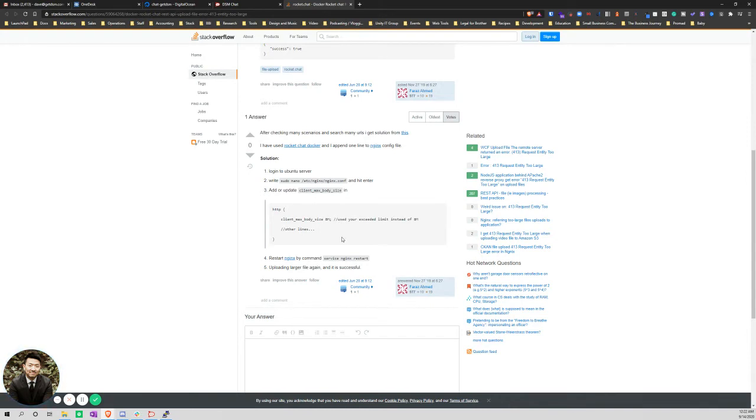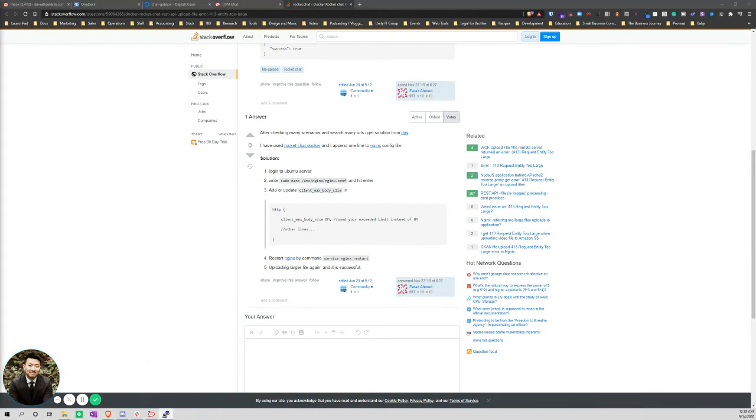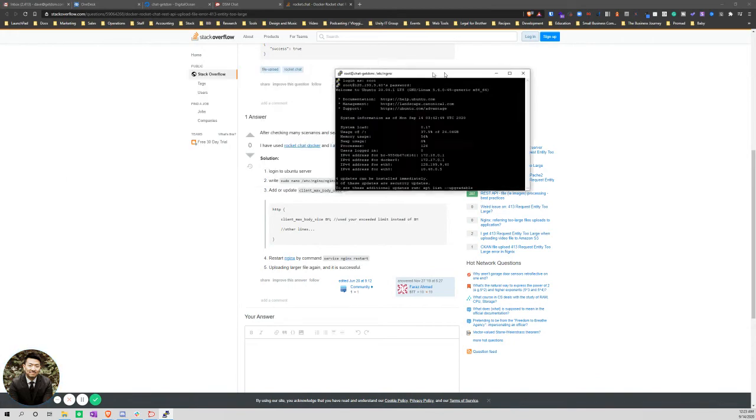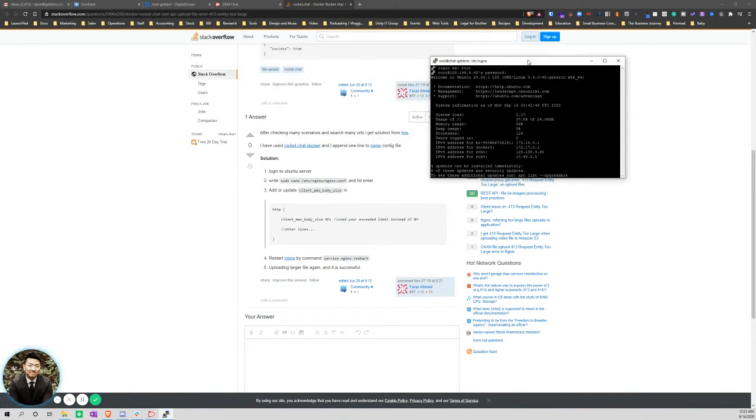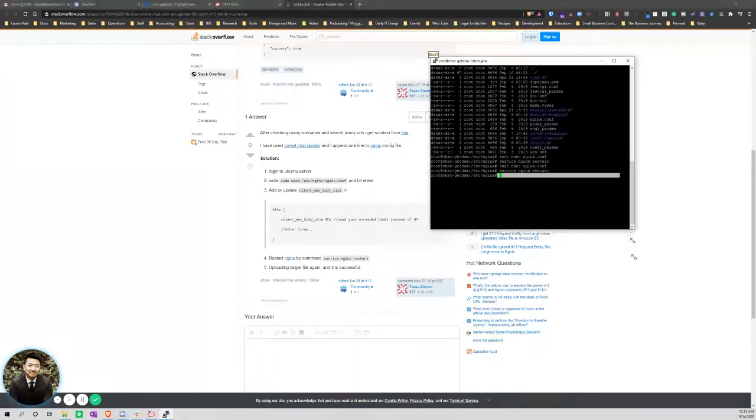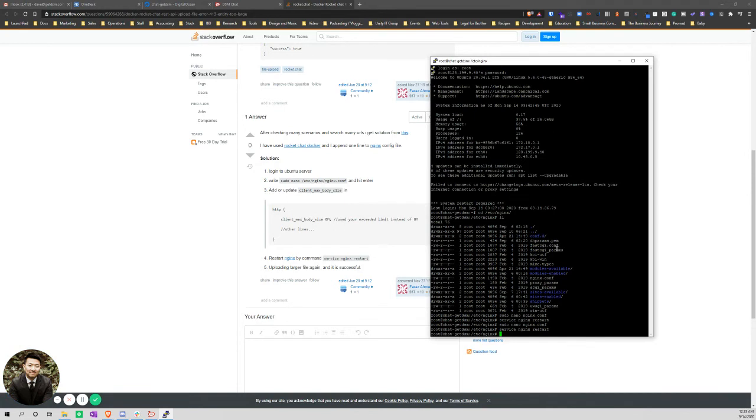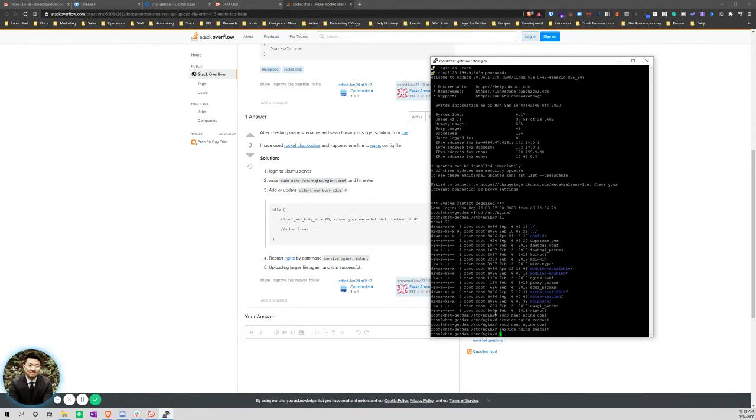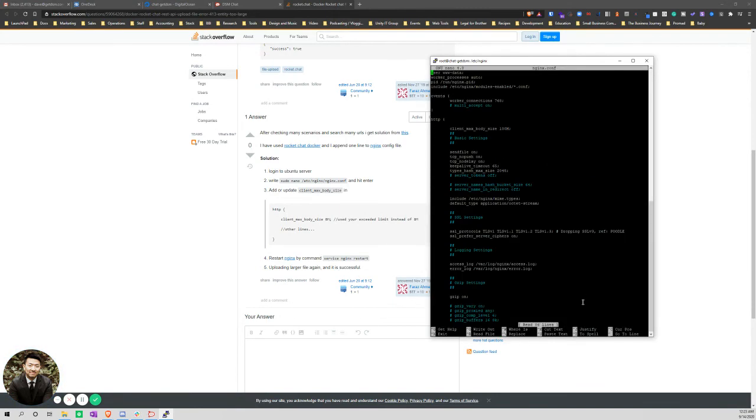So I logged into the server using PuTTY, and you navigate to this path. I just went right to the path and then used nano to edit the file. Then I added that line. I'll just pull up that file real quick - you can see here.